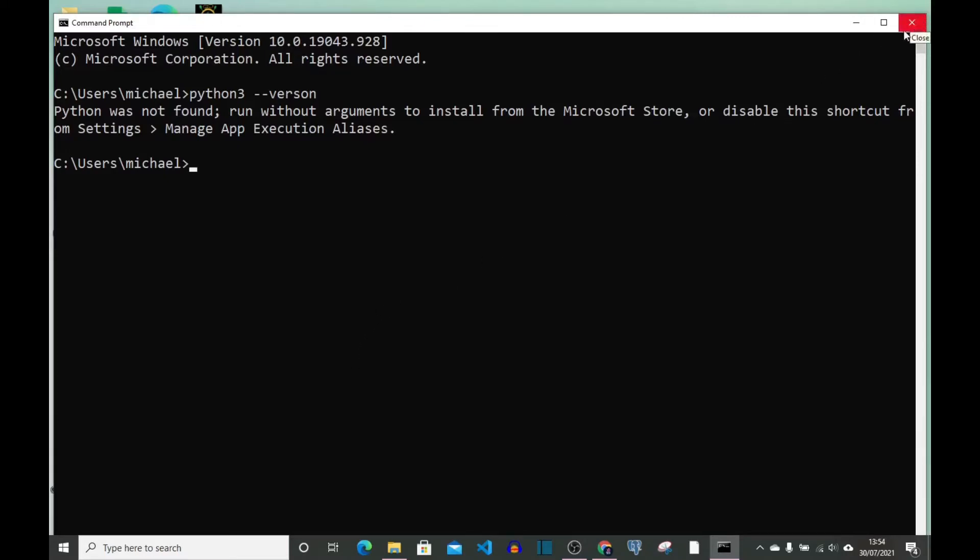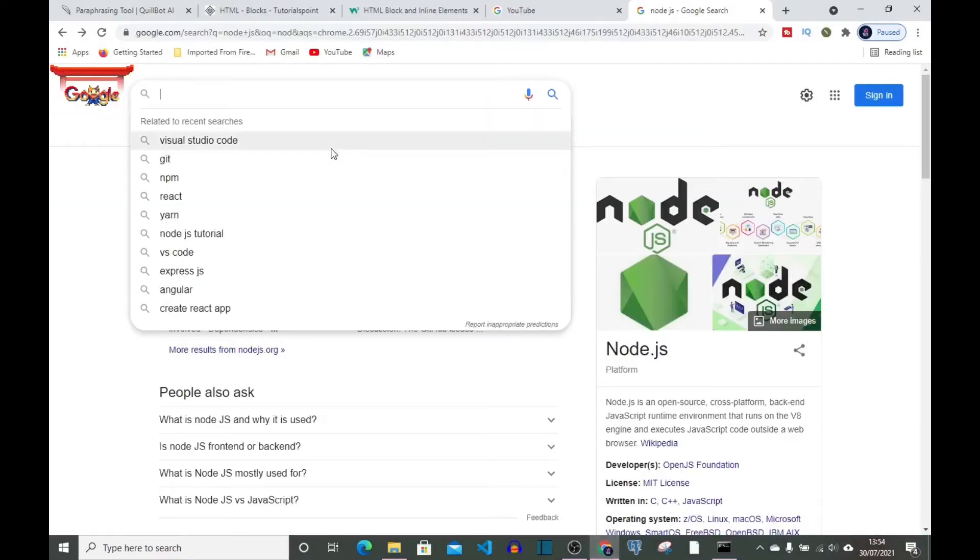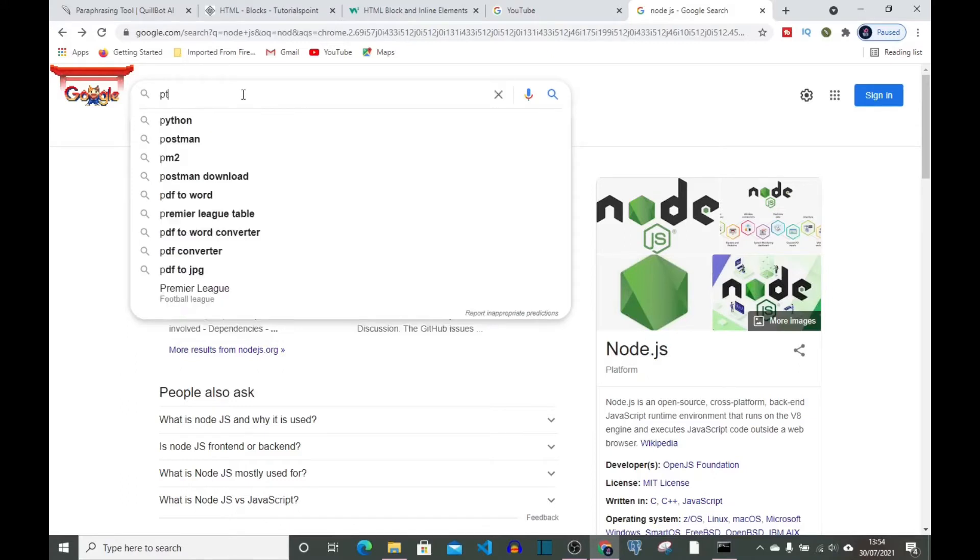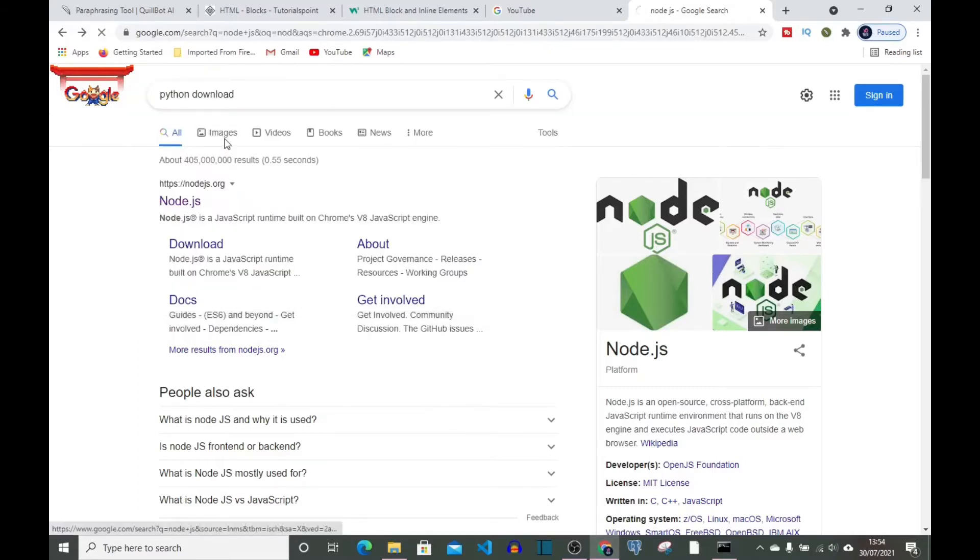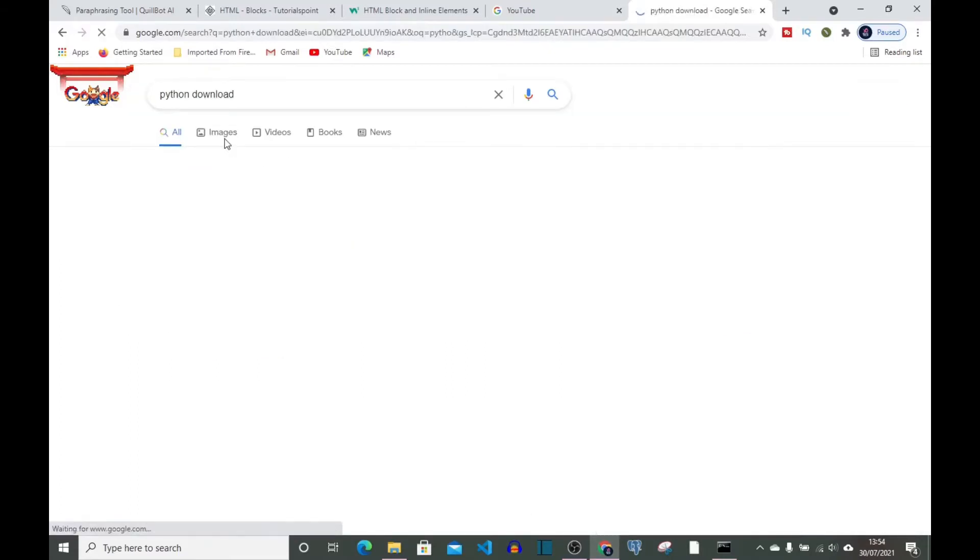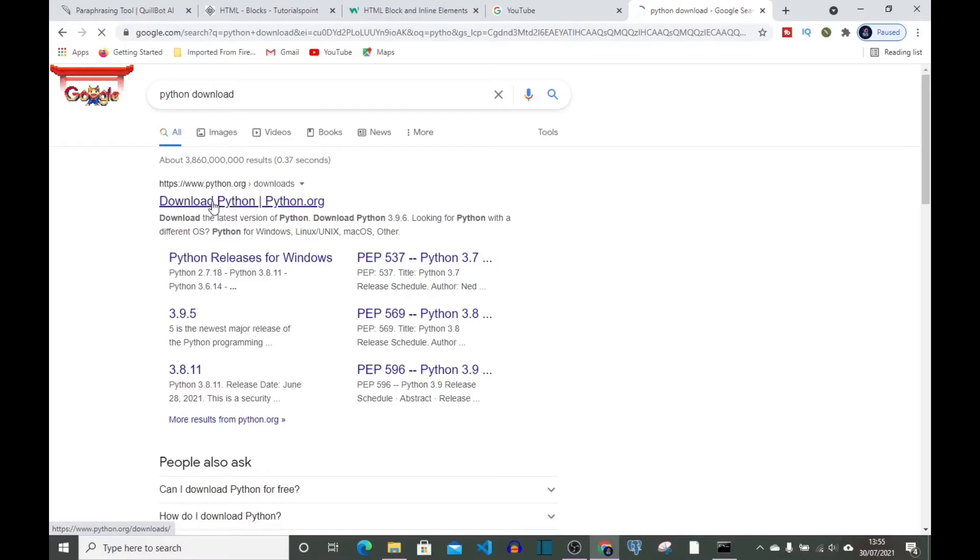Let's close this and go to our Chrome and we type in Python download.